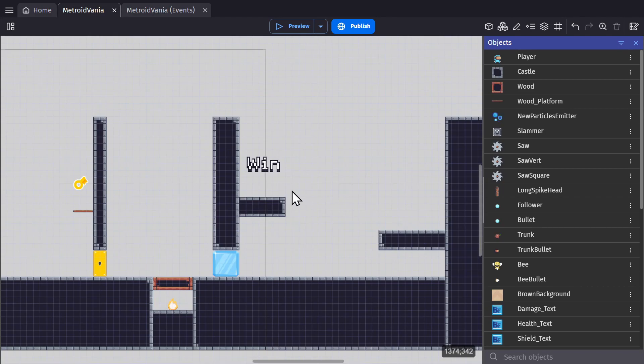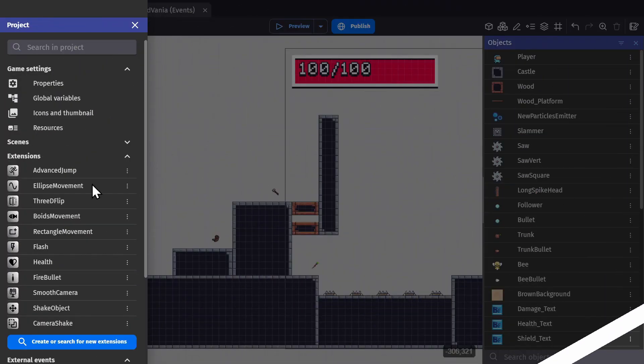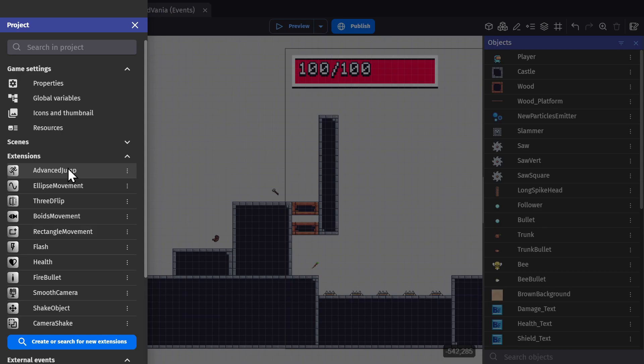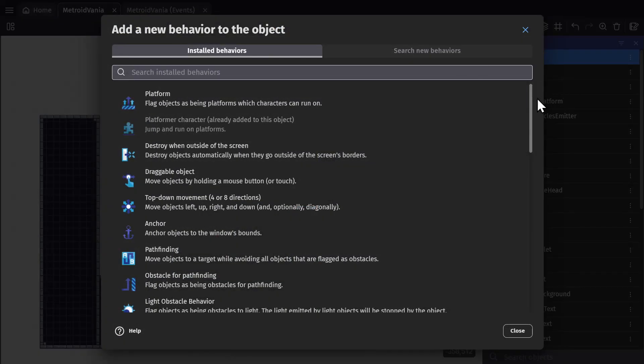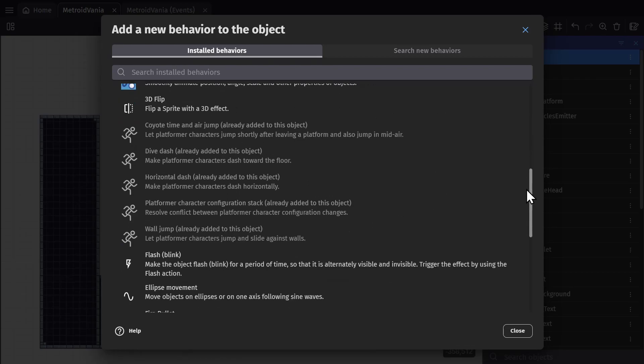For this example, I have a platformer character and I've installed the extension Advanced Jump. That extension gives you a bunch of different behaviors that you can add to your platformer character to give them different movement mechanics. I've given them all to the character, but we're going to focus on double jumps, dashing, and diving.